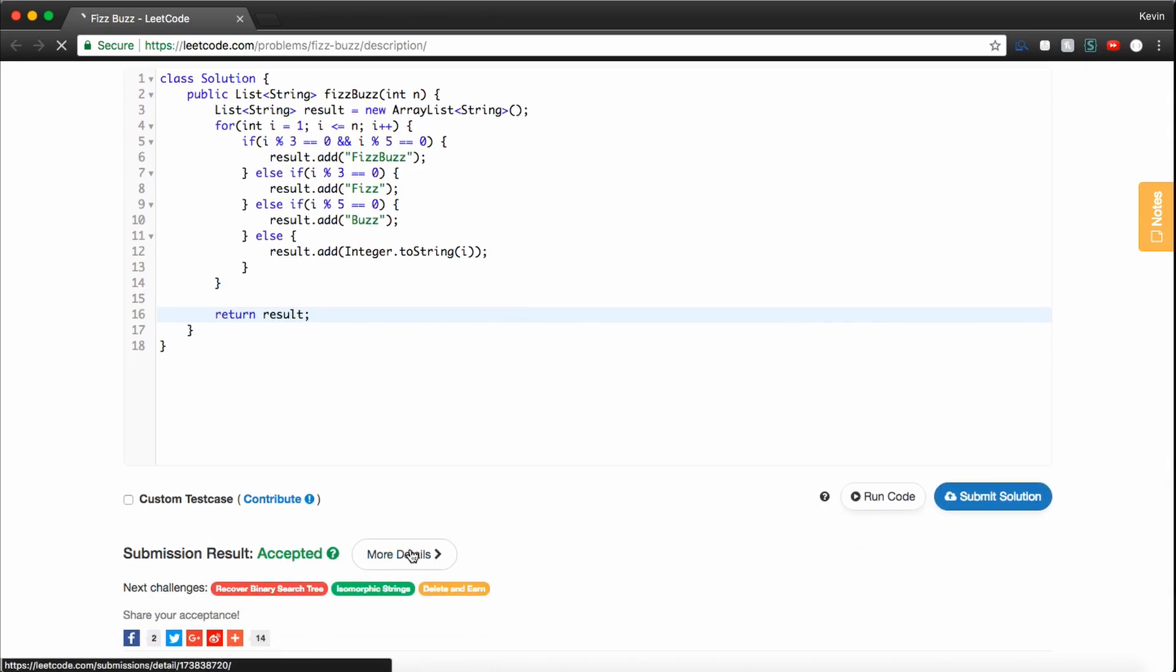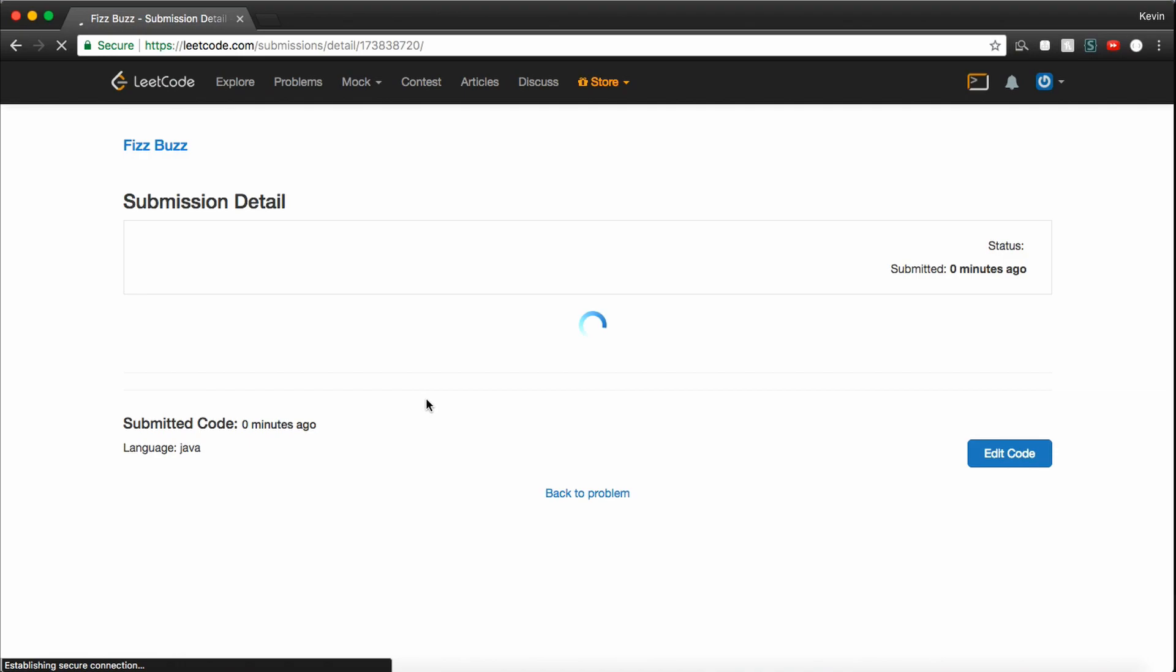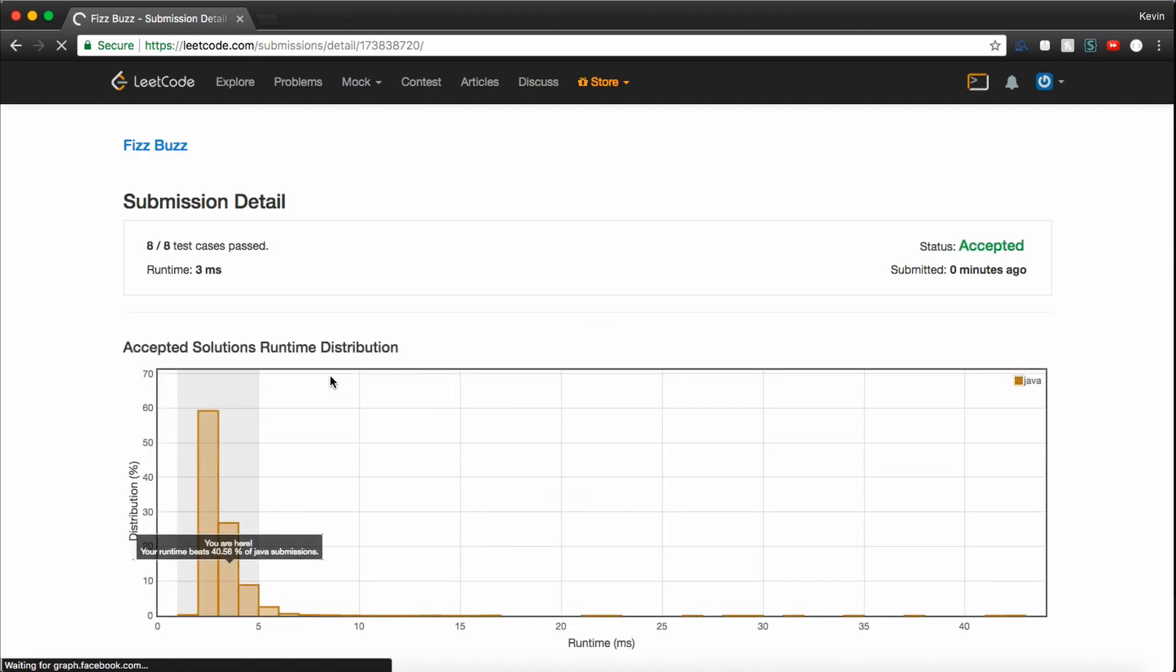Awesome. So it's accepted. So let's check out the details. And LeetCode tells us that we pass 8 out of 8 test cases.